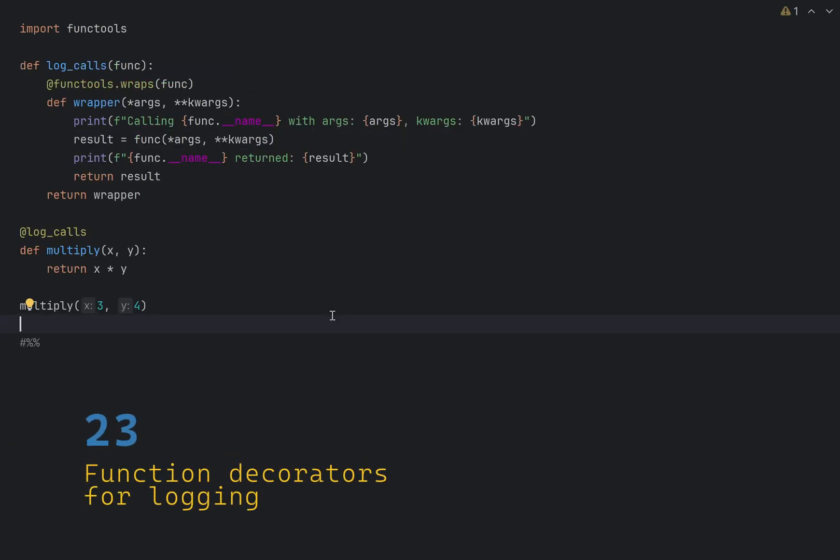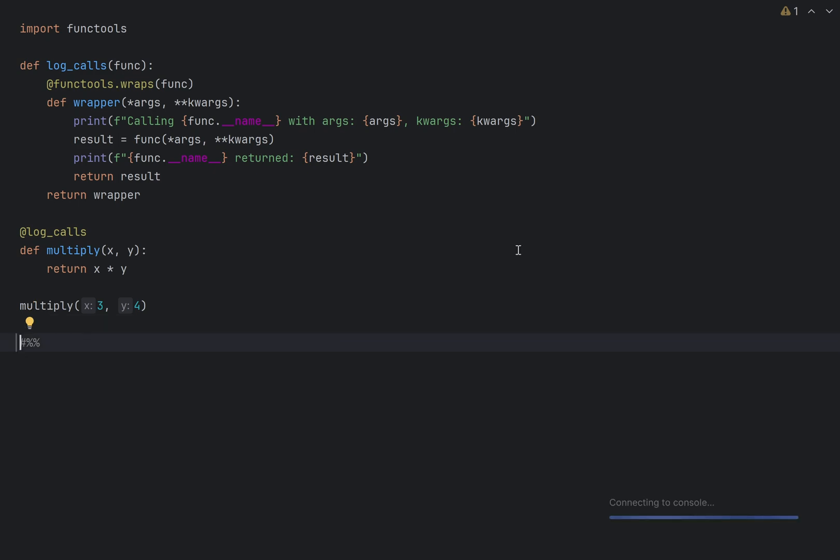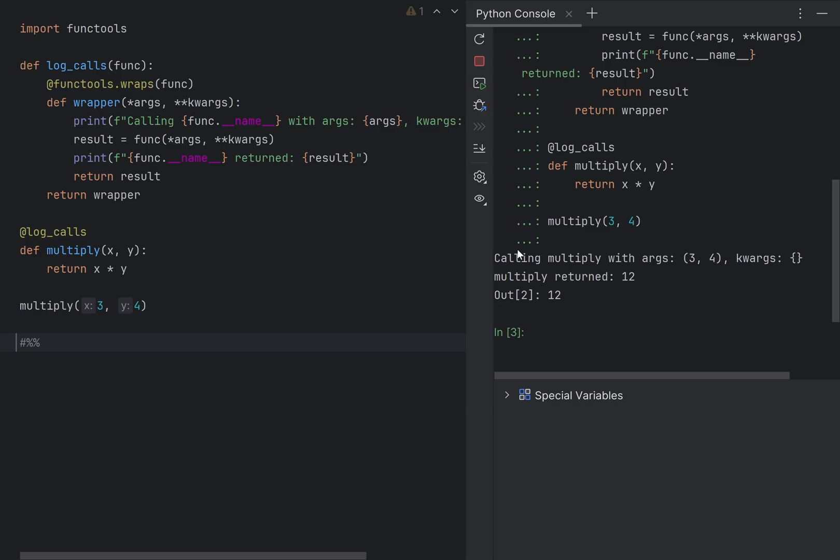Here is how you can utilize decorators for something interesting. Automatically log function calls, making debugging easier. This is especially useful for tracking function execution in larger applications. If I apply my custom decorator to a function, let's say multiply, it will print me exactly what I want, the arguments and the result. How cool is that?